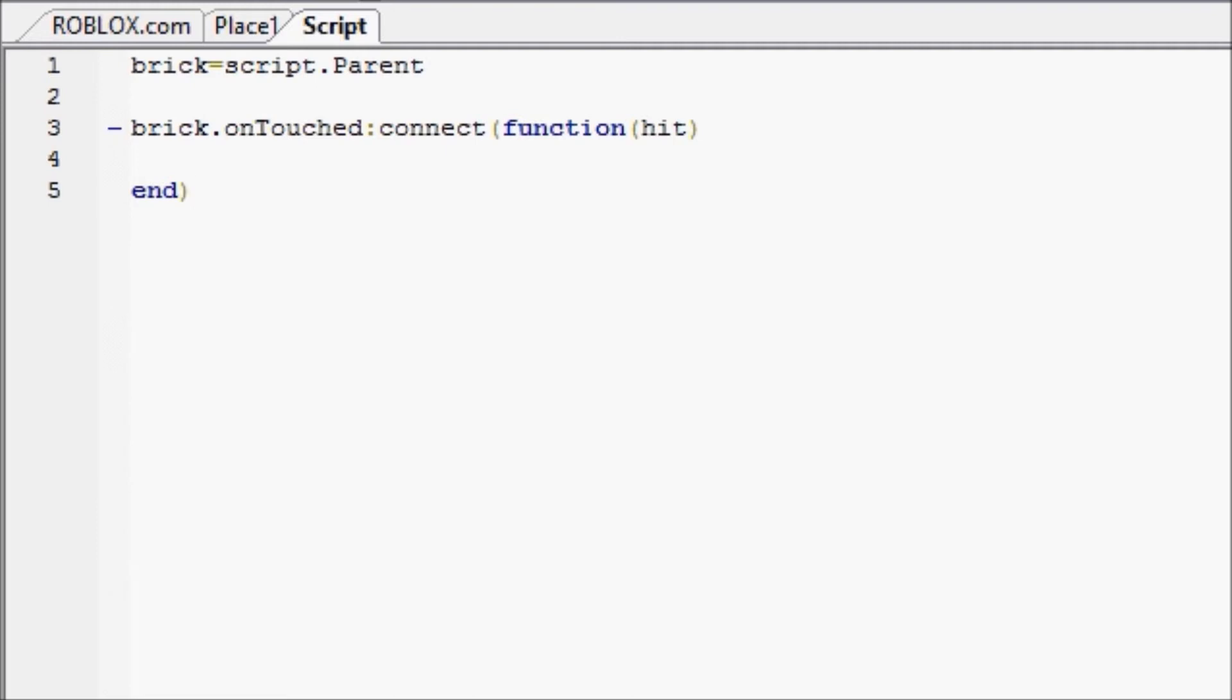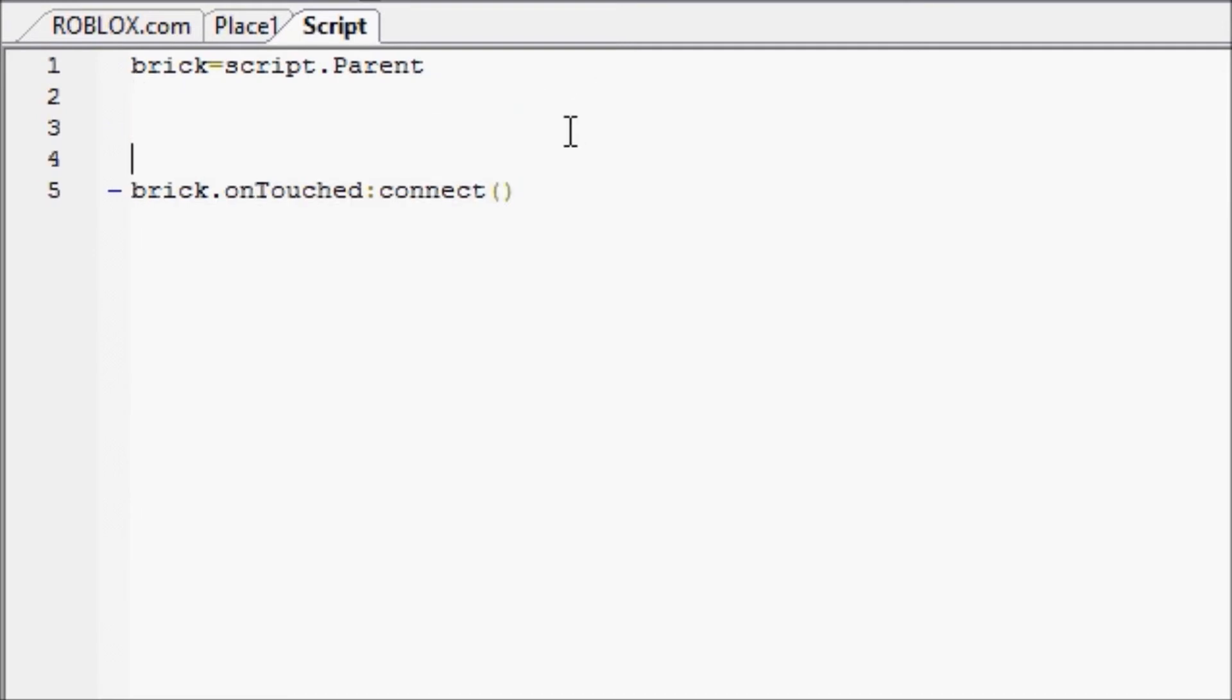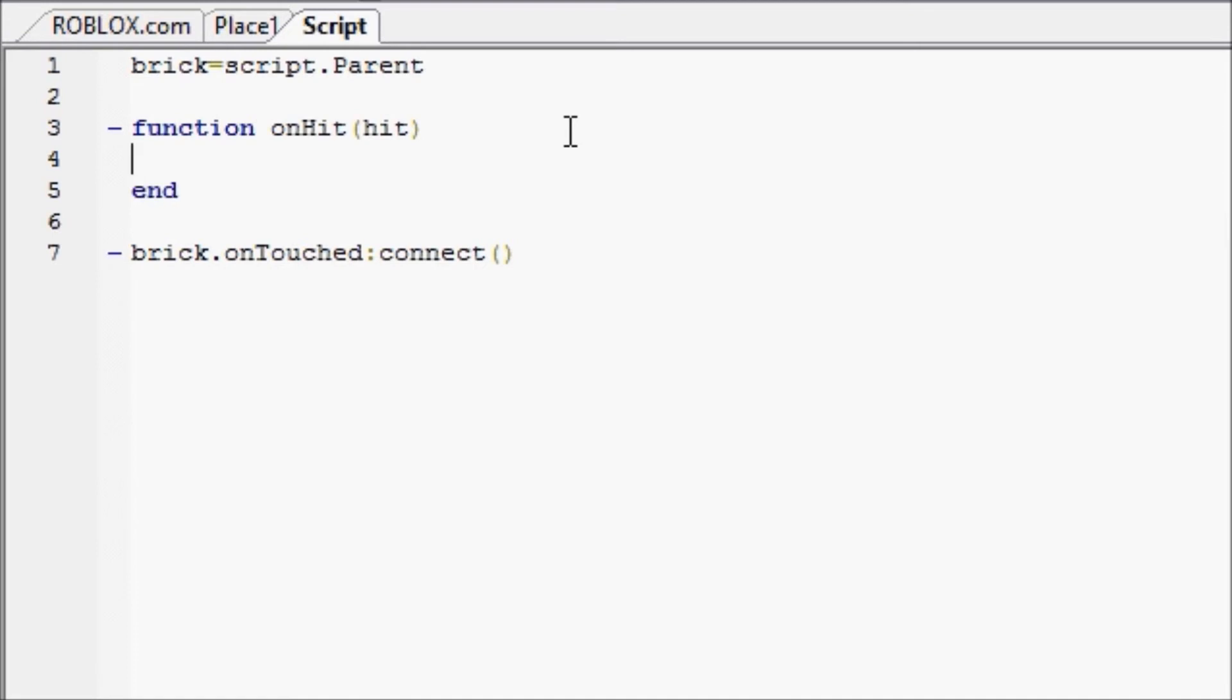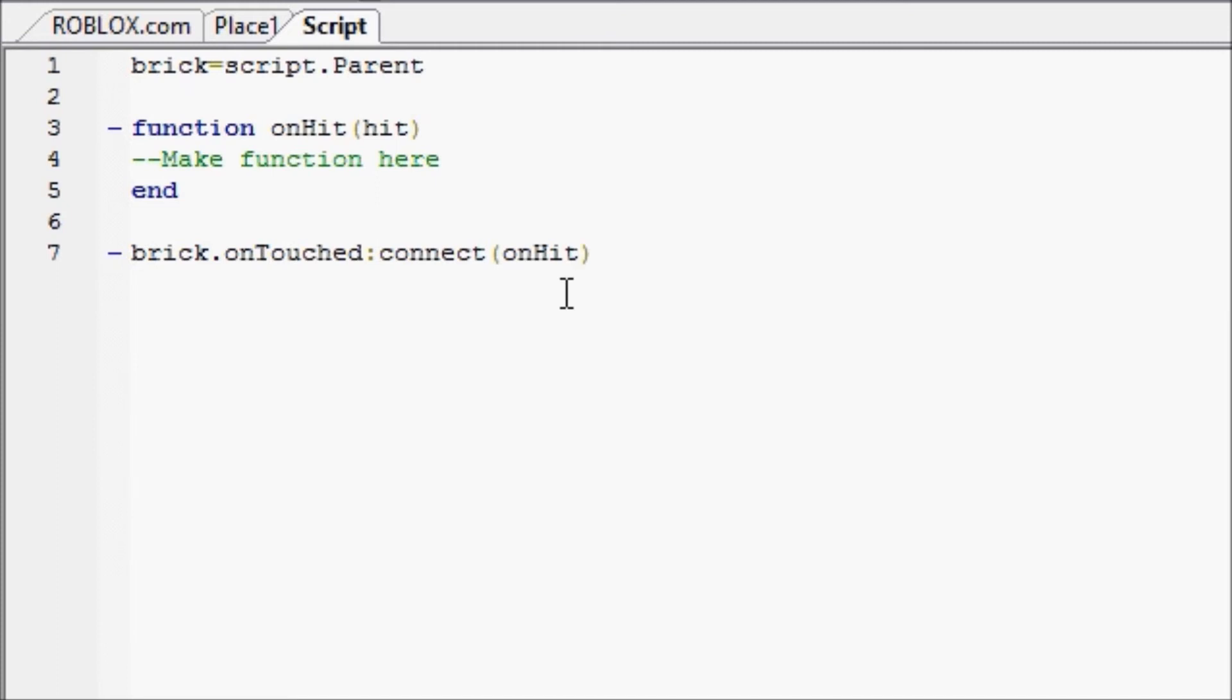This is one way to do it. Another way would be, we'll cut this out real quick, actually we'll cut that out as well. Another way would be to write a function up here, we'll call it on hit, and you can call that from down here and just say connect on hit, and that would send a parameter to the hit parameter to the function, the hit parameter, which the hit parameter is really just the other brick involved, the brick that hit your brick, or vice versa.